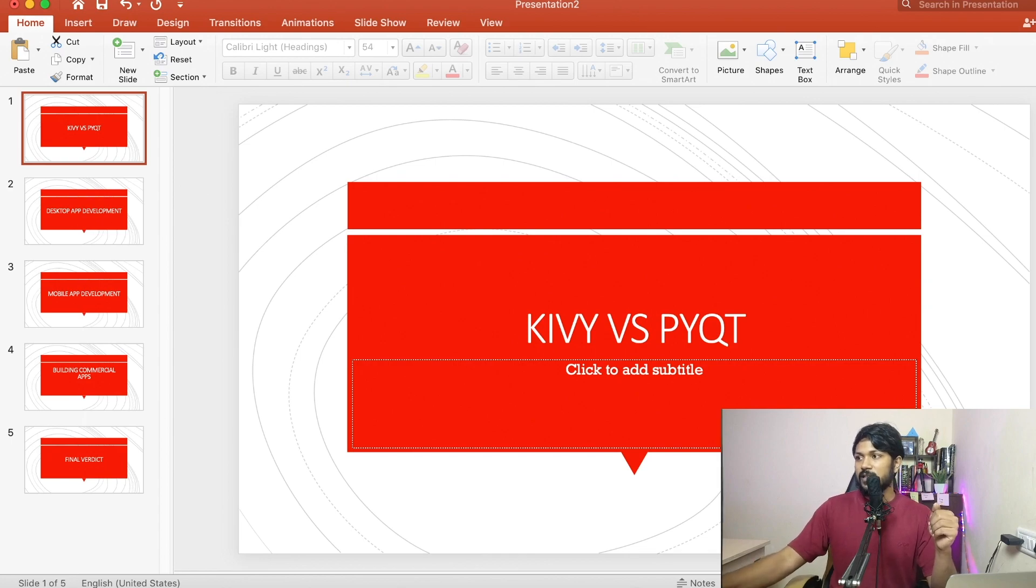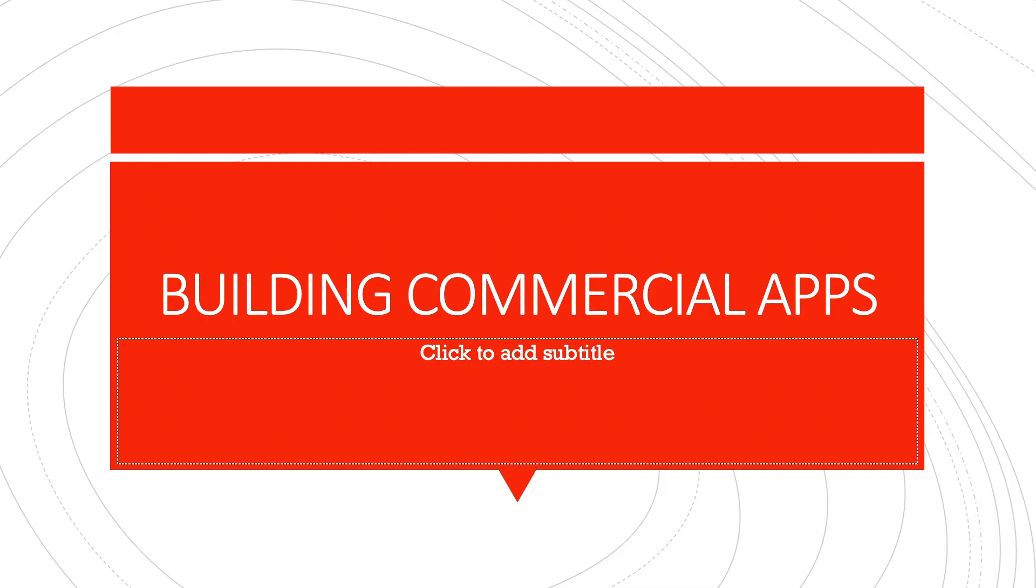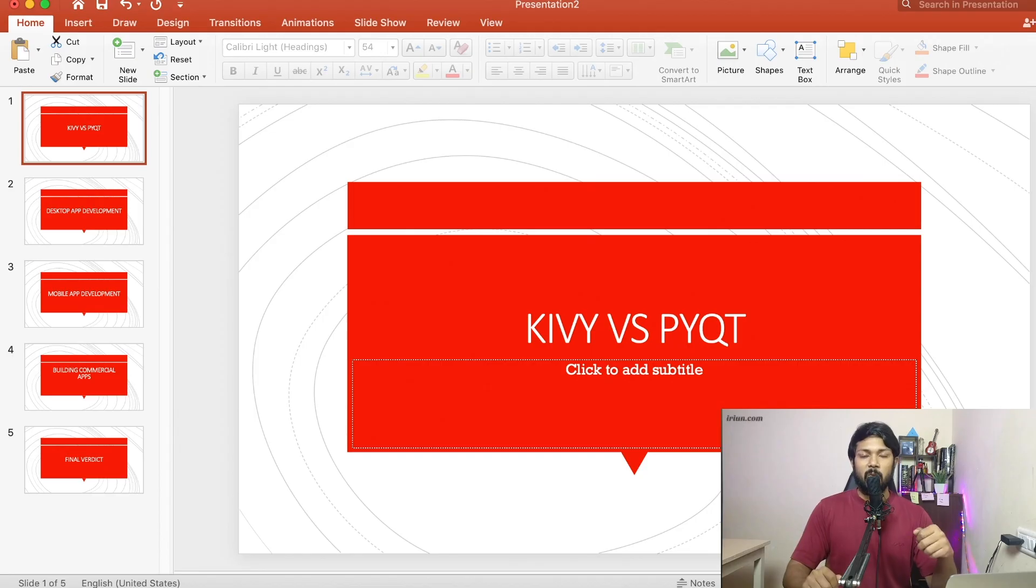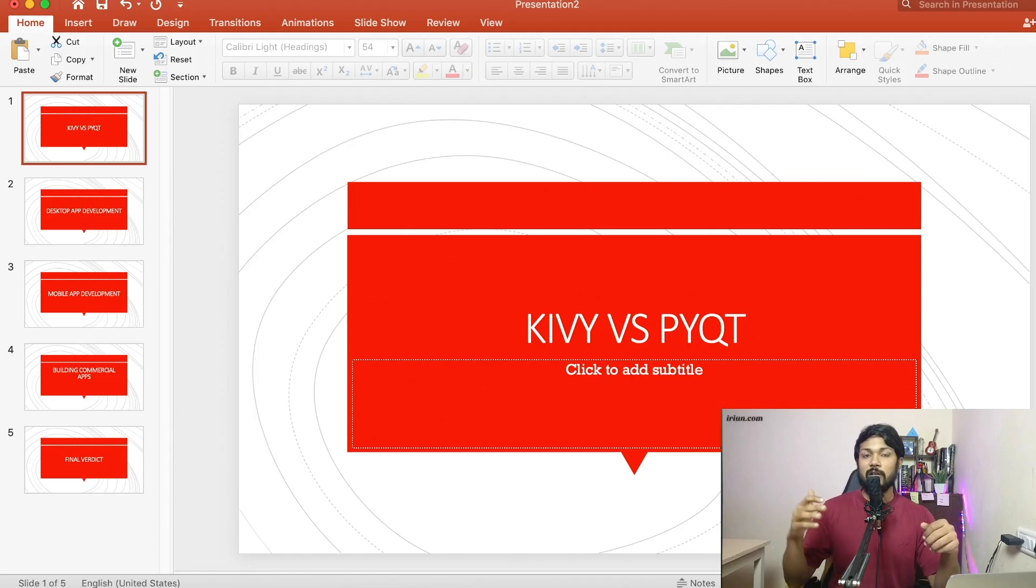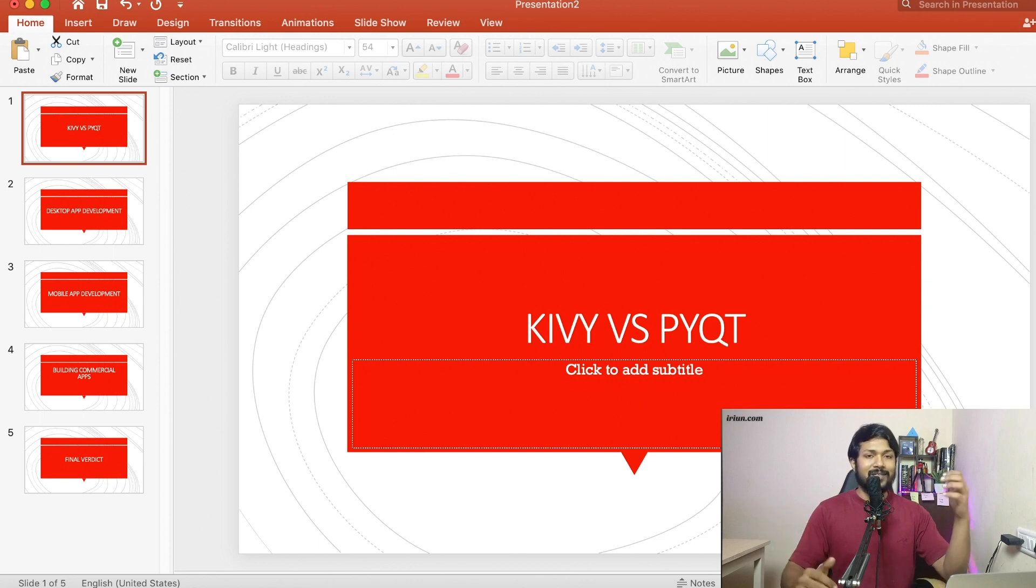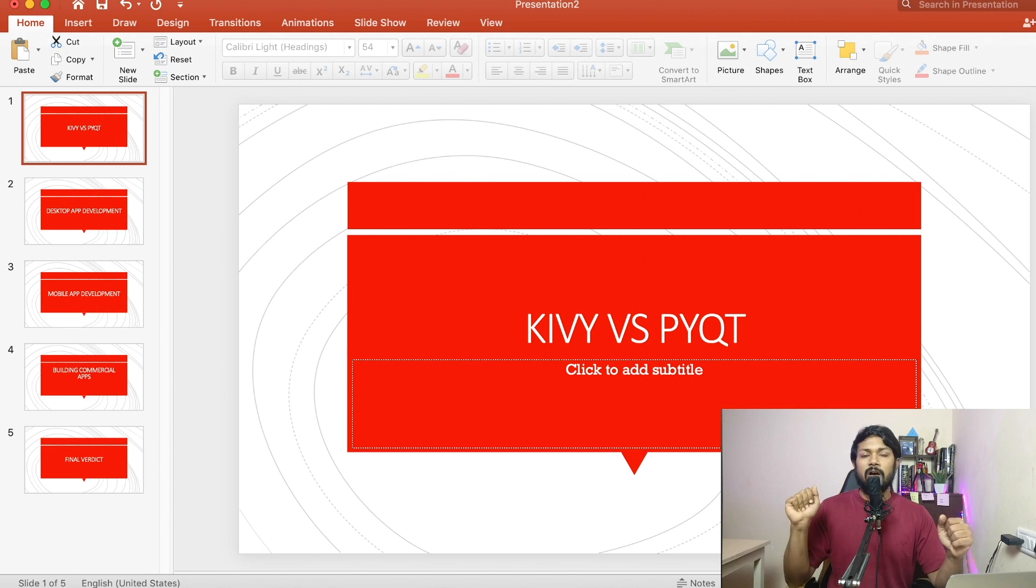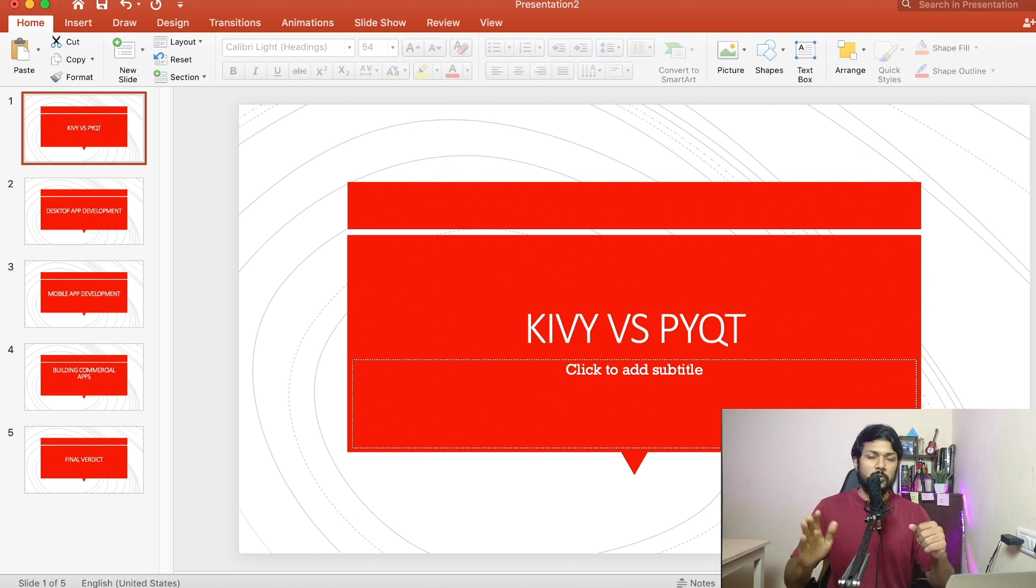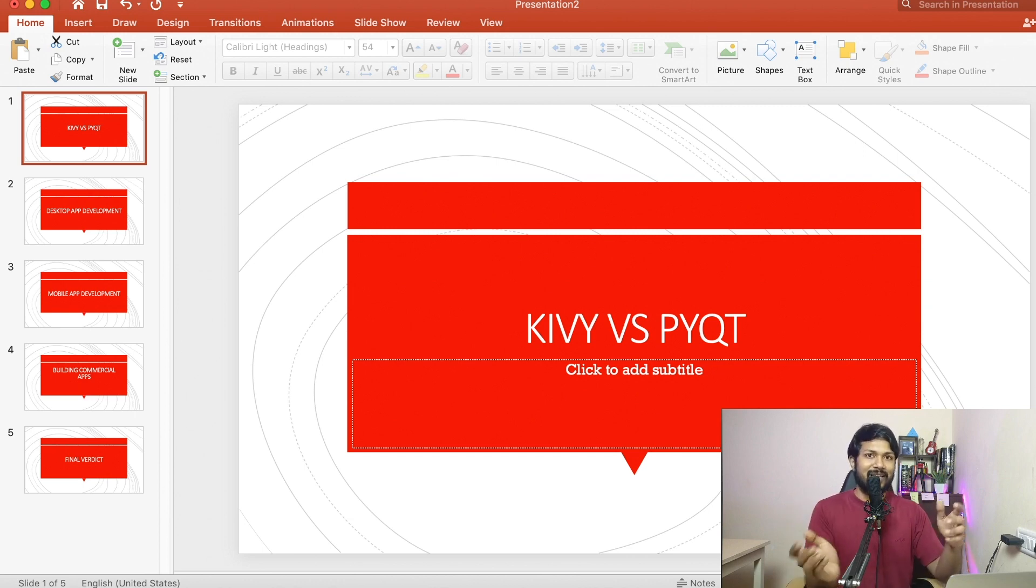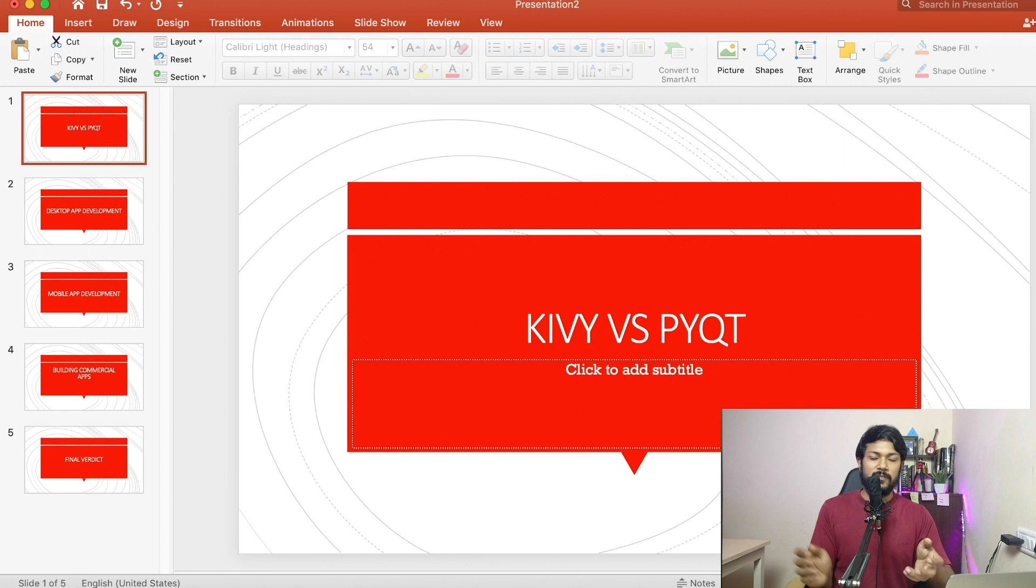All right. So next step is building commercial applications. Now when you think about commercial applications, these are applications that you will be selling out. So when you want to sell out applications, let's say you are building your enterprise application for some company out there, or you're building enterprise application for a bank or things like that.